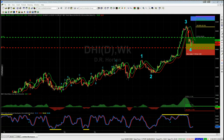I've chosen DHI — D.R. Horton — on the weekly time frame. For our members that have the Elliott Wave indicator suite, this is the TradeStation version; it's also available on thinkorswim, NinjaTrader, and MultiCharts. Isolating the wave count is important here.